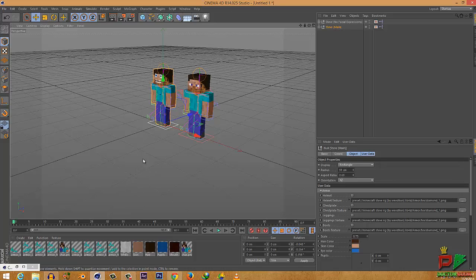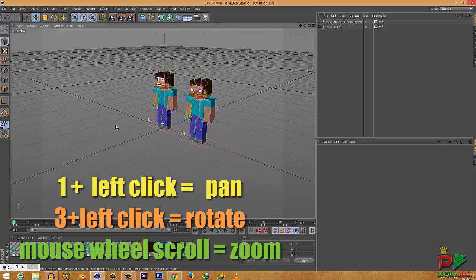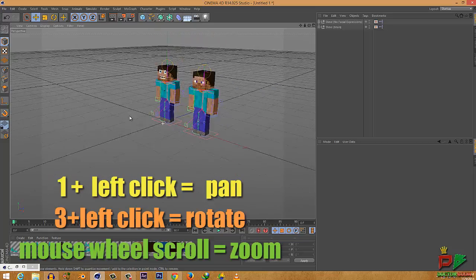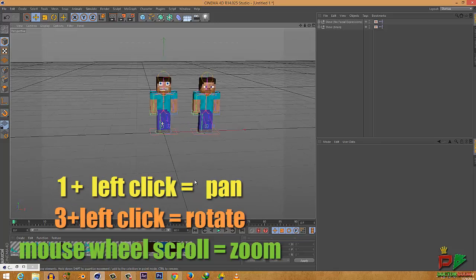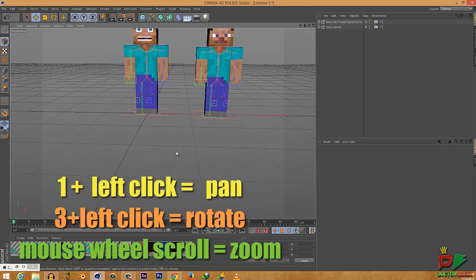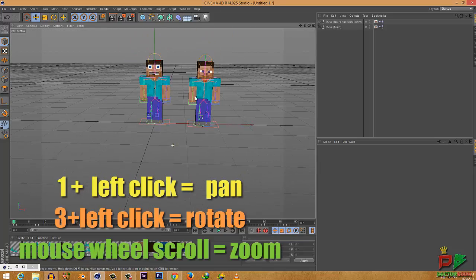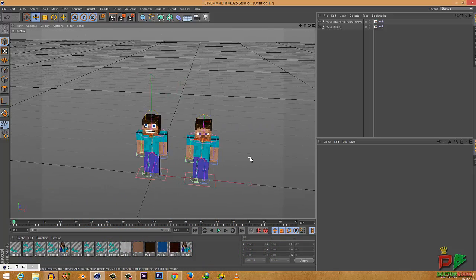By the way, let me show you how to navigate around the 3D view if you're using Cinema 4D for the first time. I'm using Cinema 4D R14. Left-click your mouse and hold the 1 key on your keyboard to pan around in the 3D view. Press 3 on your keyboard and left-click and drag to rotate. To zoom in and out, simply scroll the mouse wheel.